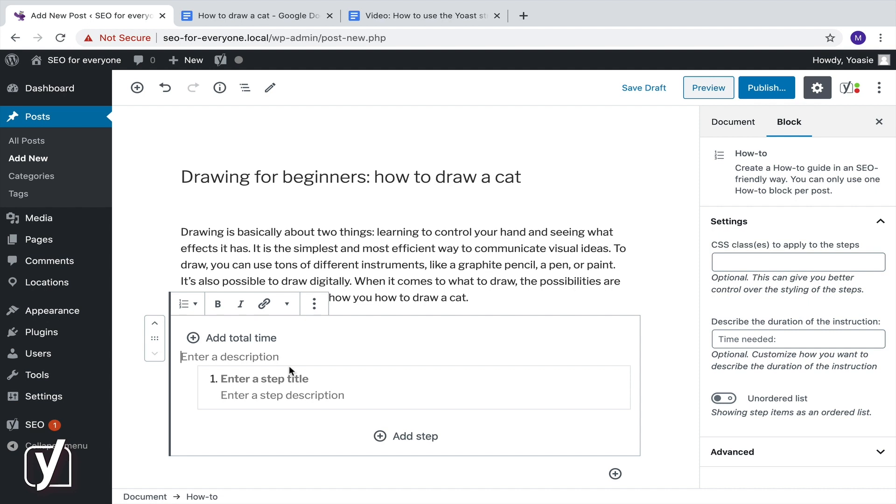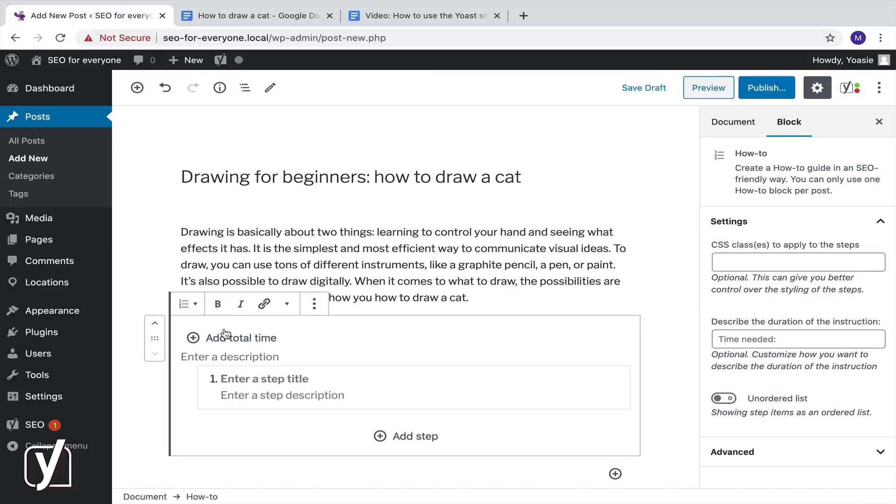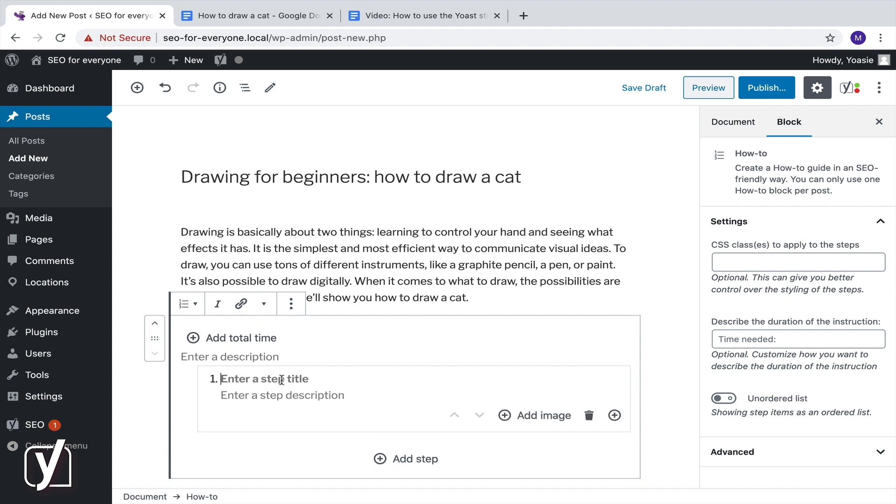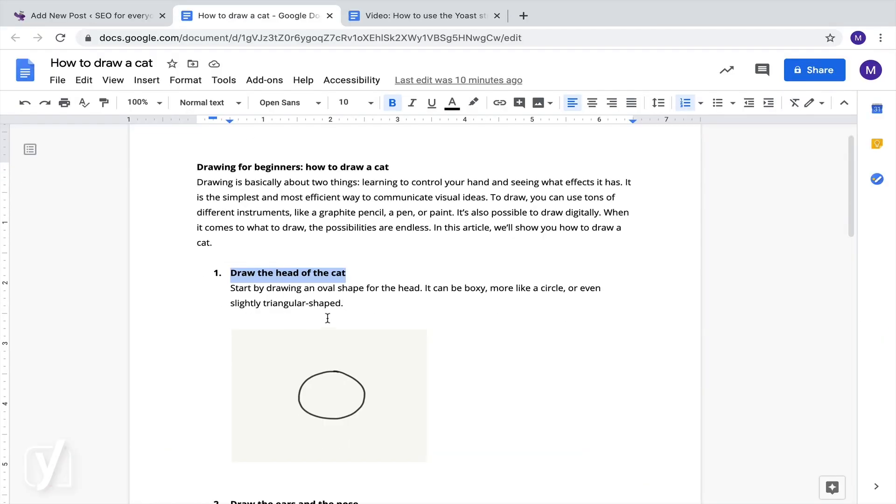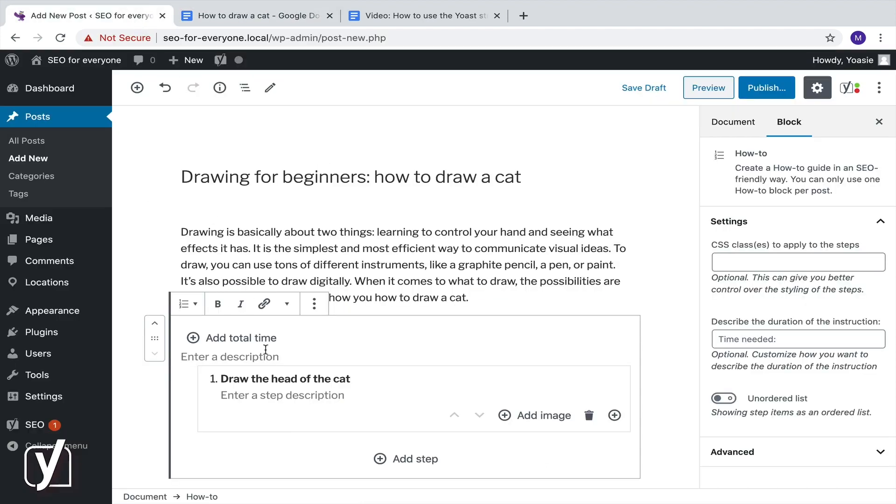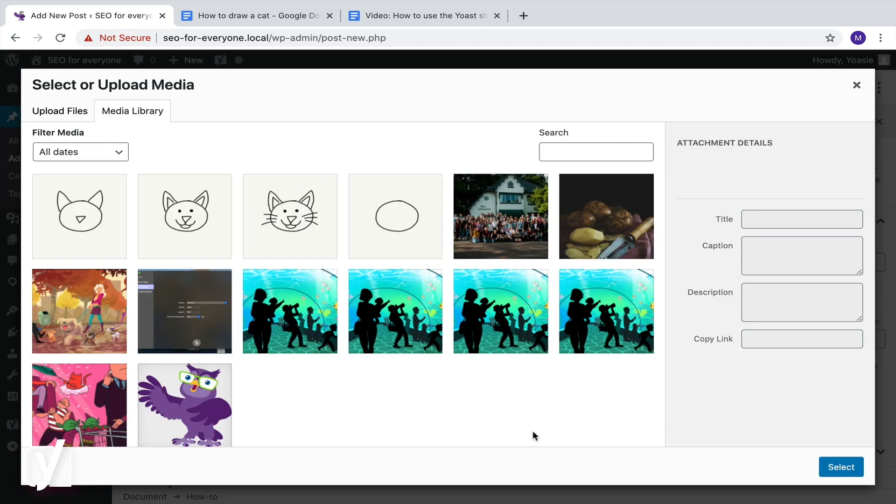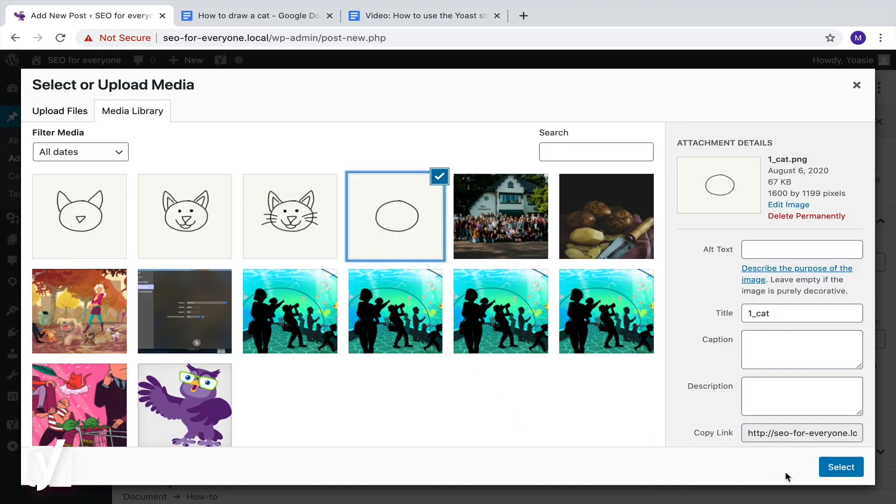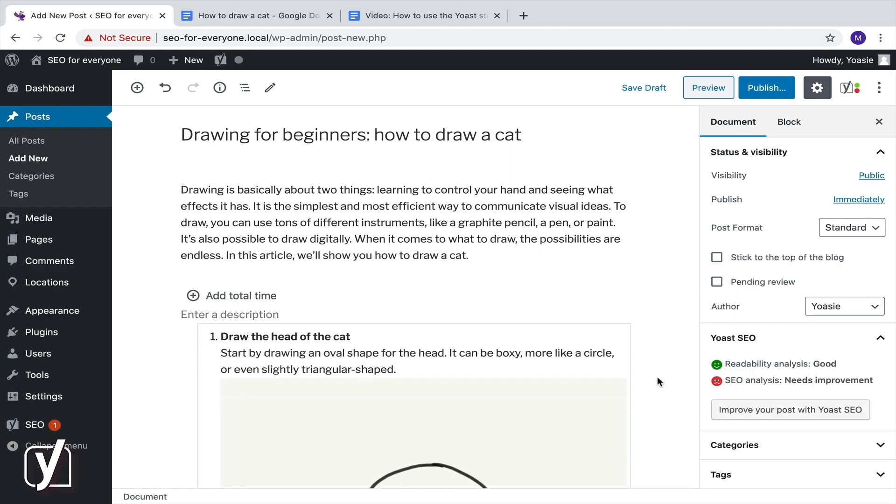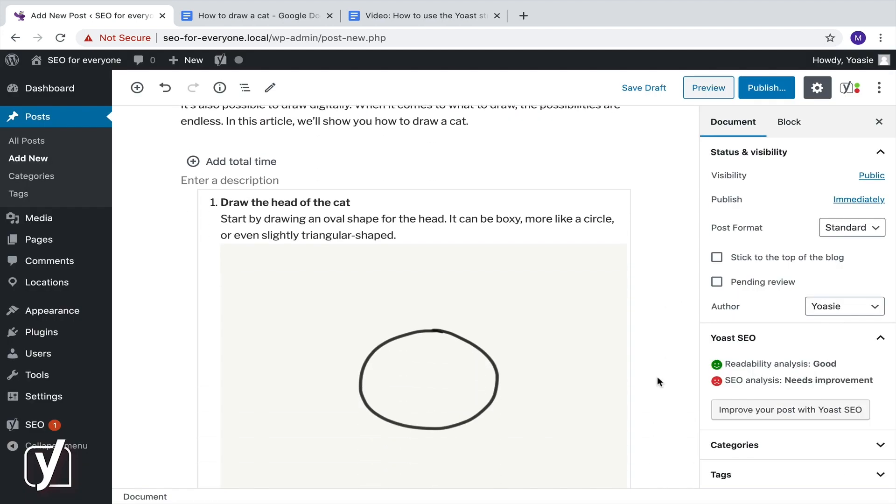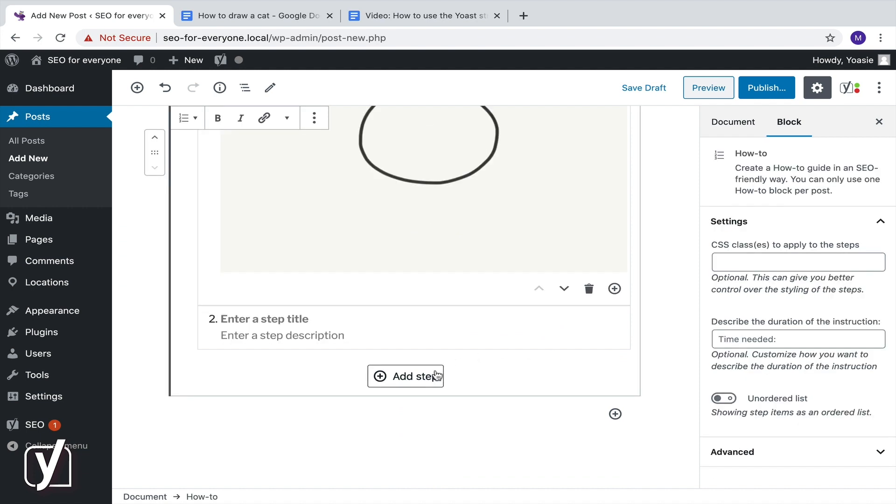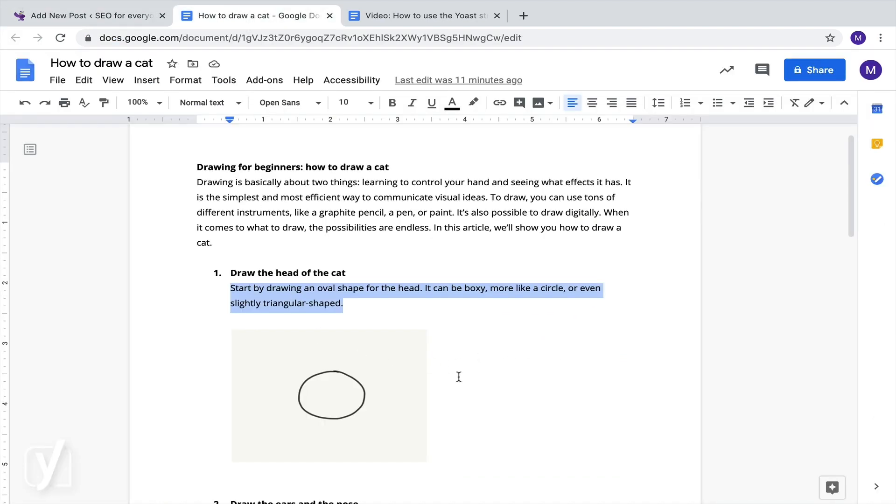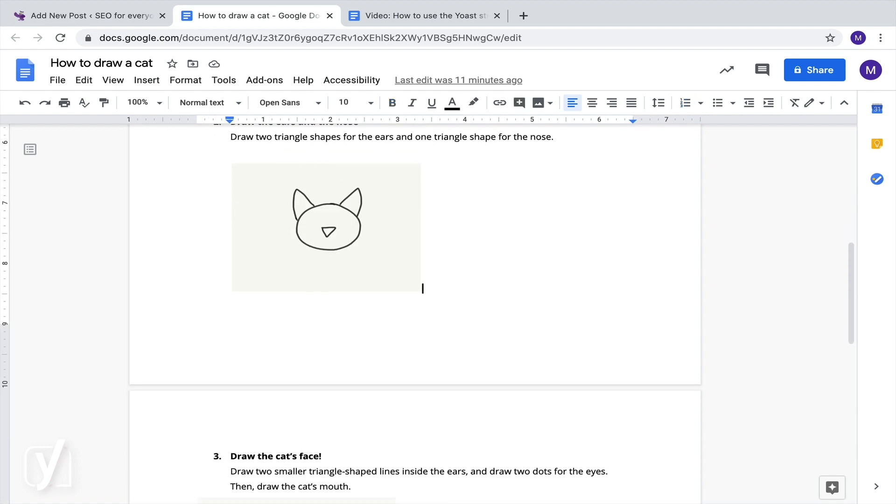We see this nice format that we can now start to fill out. The first step is to draw an oval shape for the head. We enter that here. And then we add a description to this step. Let's also add an image to this step, to show people what they actually should do. We can add the next step by clicking this button here. Easy, right? Now let's add the following steps.